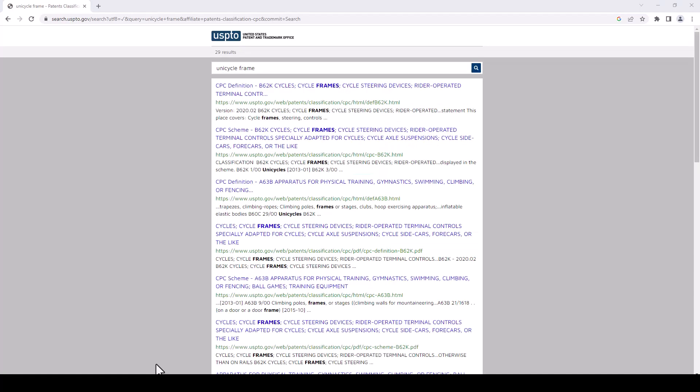So here's the results page. It can be a little confusing to even know what to click on here. There's just a lot of trial and error to this process. Let's look. We wanted unicycle frames and that's in bold for a few of the results. This one here is called CPC scheme B62K. This is an example of the kind of code we're after. Cycles, cycle frames, cycle steering devices, etc. And it has unicycles in bold a little later on.